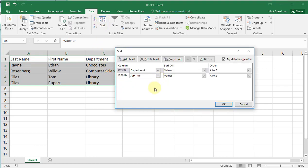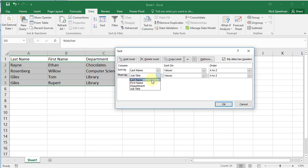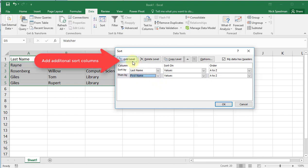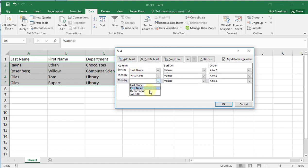You can see how we've already got it sorted, but let's say we want to sort it by last name, then first name. Let's do it by job title, well, let's leave it at that for now.